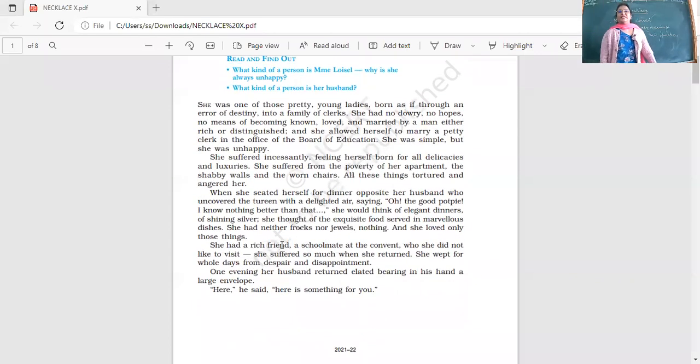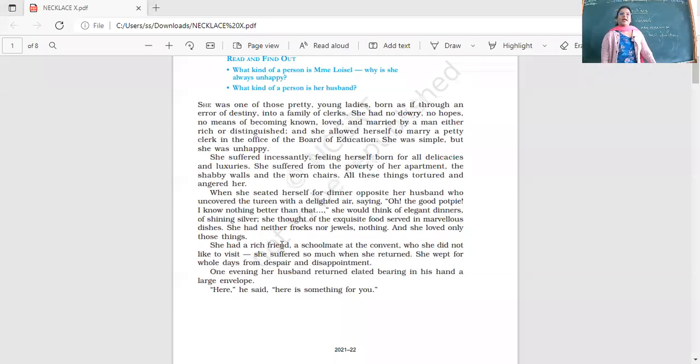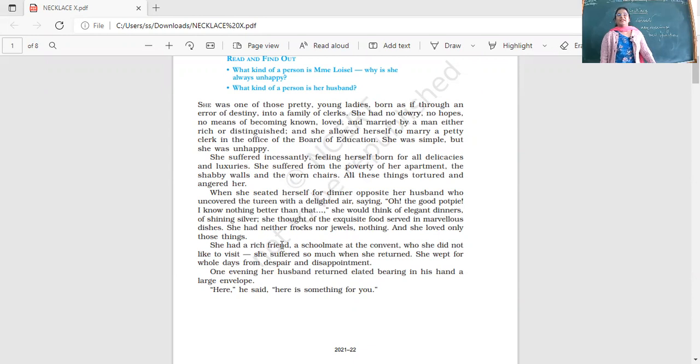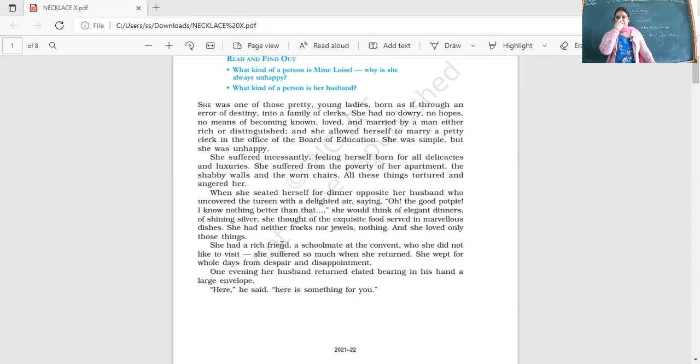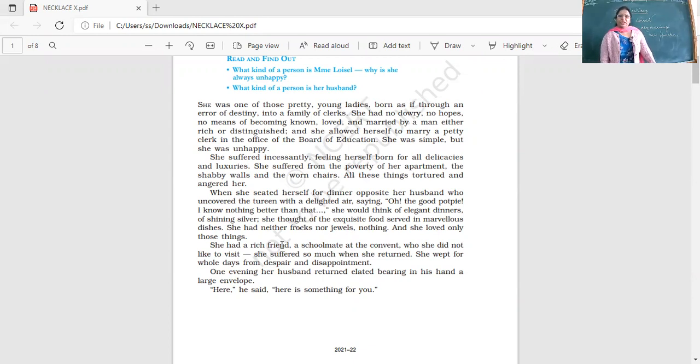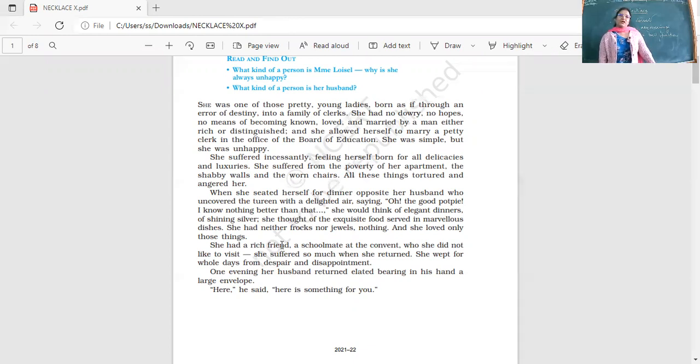She was one of those pretty young ladies born as if through an error of destiny into a family of clerks. She had no dowry, no hopes, no means of becoming known, loved and married by a man either rich or distinguished.